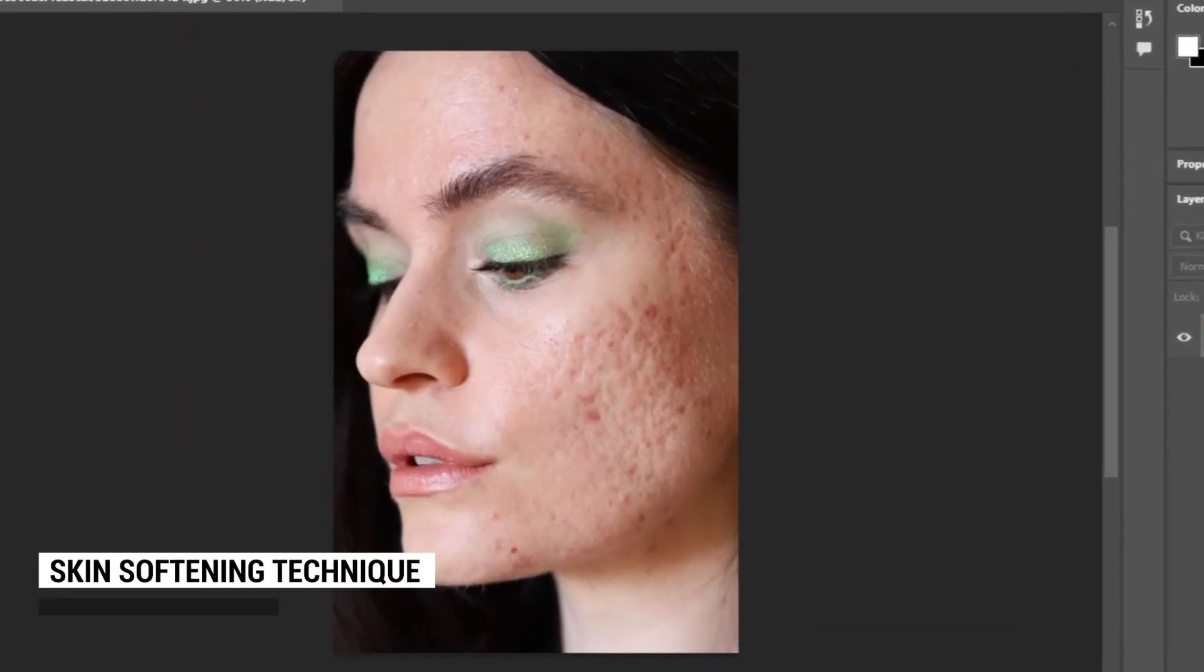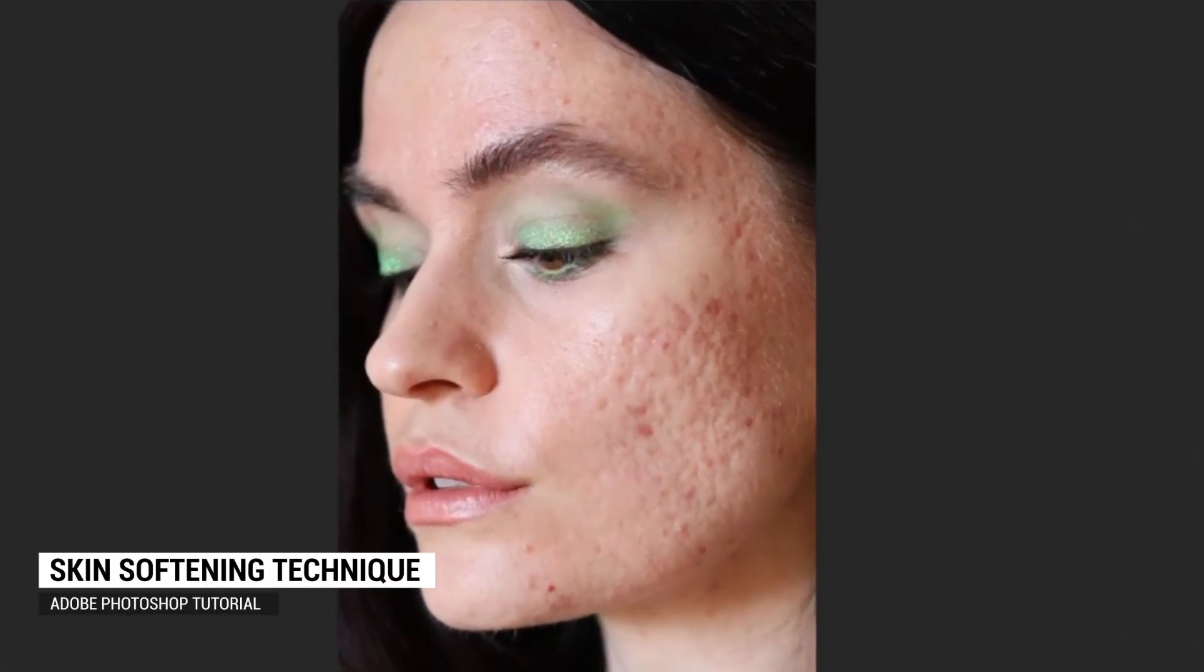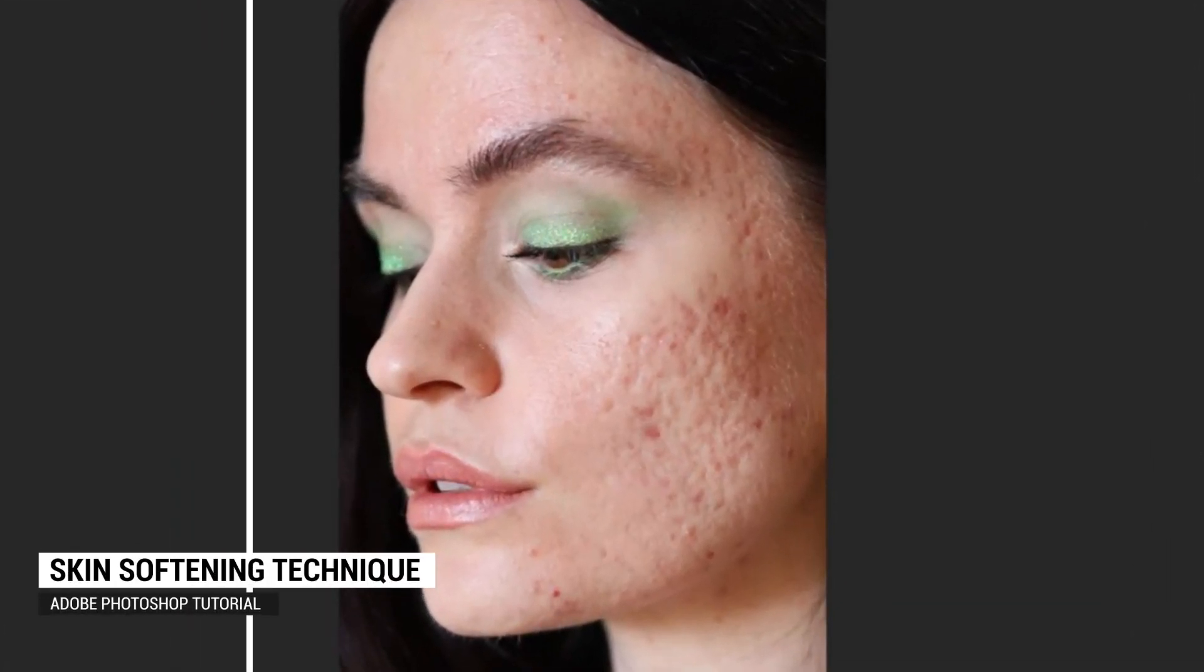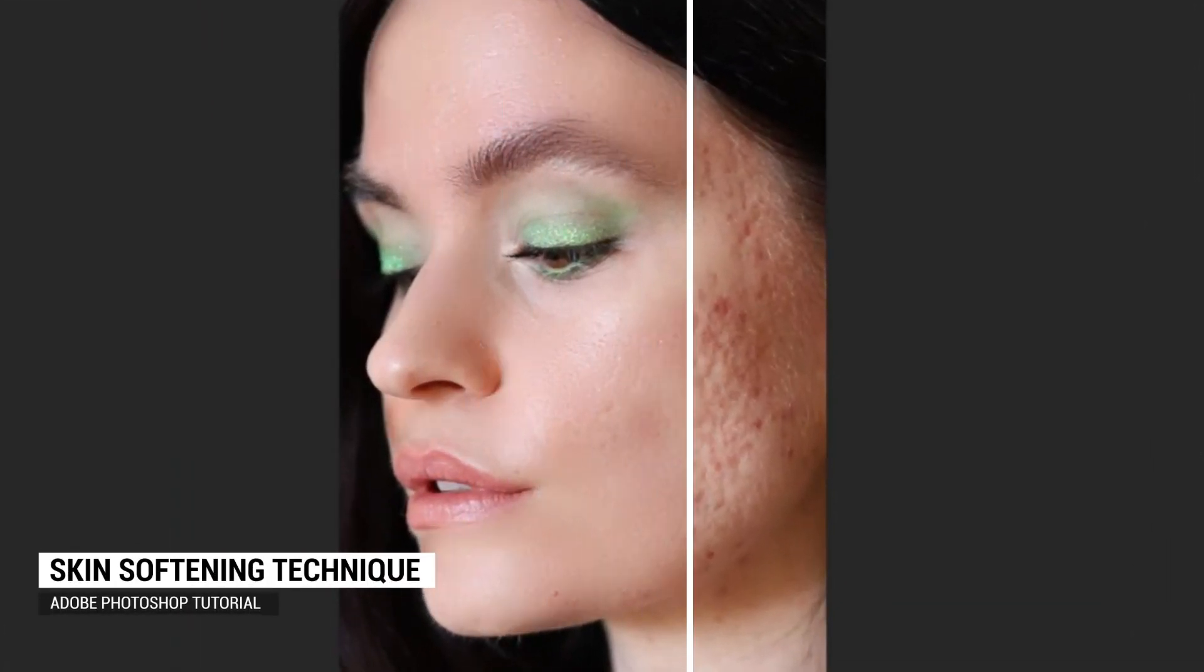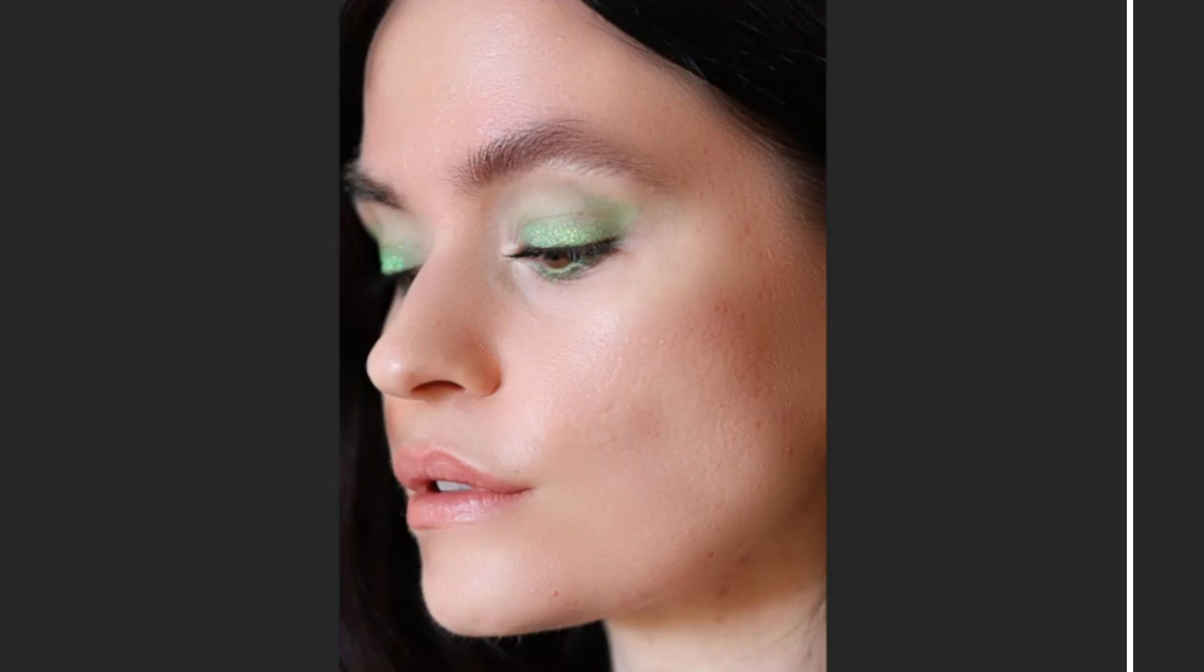Hi there! Welcome to this tutorial on how to remove blemishes and other imperfections and soften your skin in Photoshop.